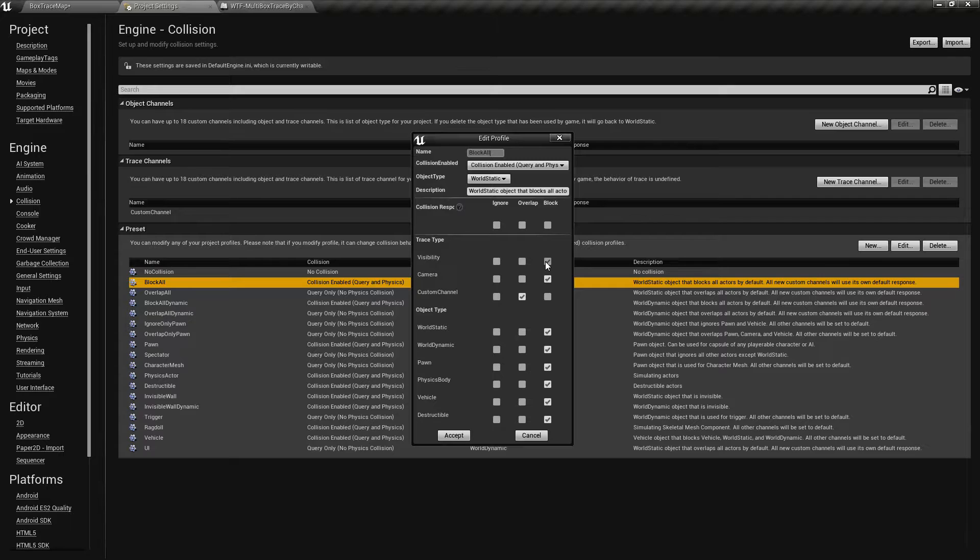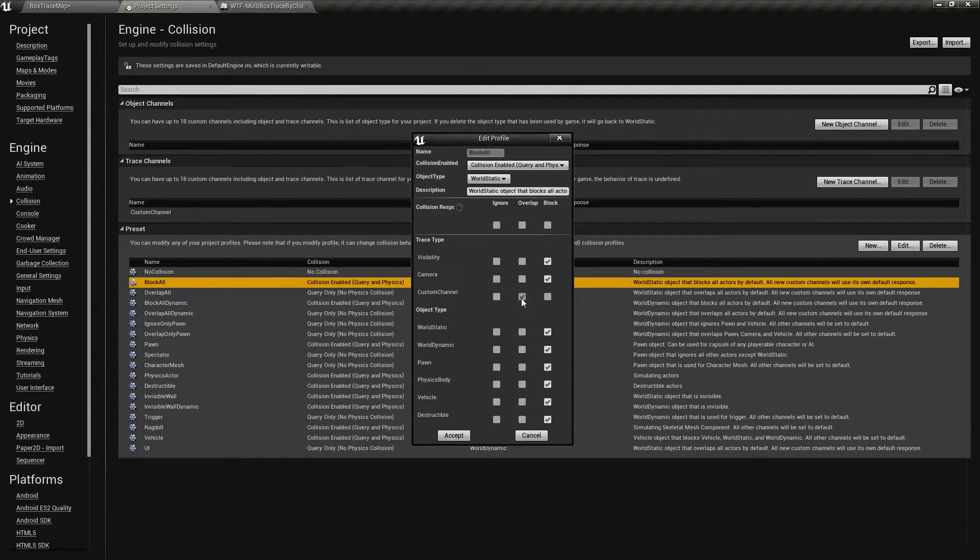you'll find under your trace type it's going to block visibility which is why when it hit it it went ahead and didn't do anything else. It'll block the camera trace channel but it'll overlap my custom channel.